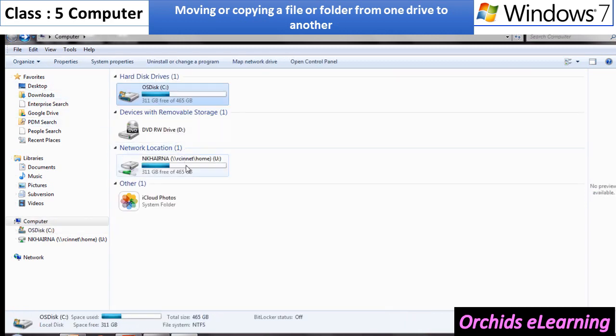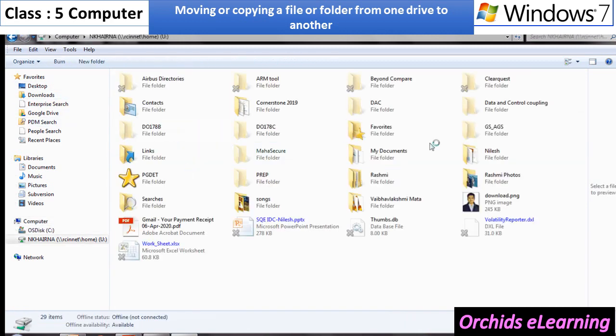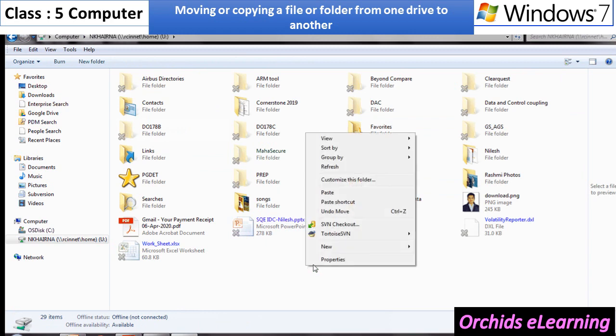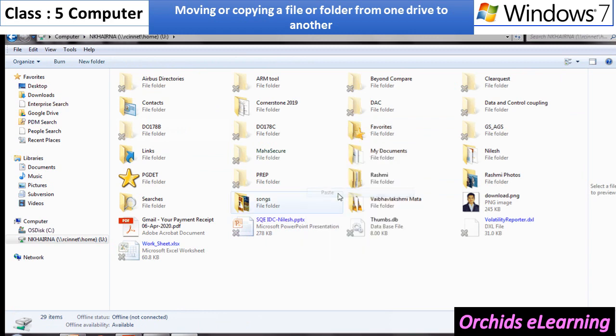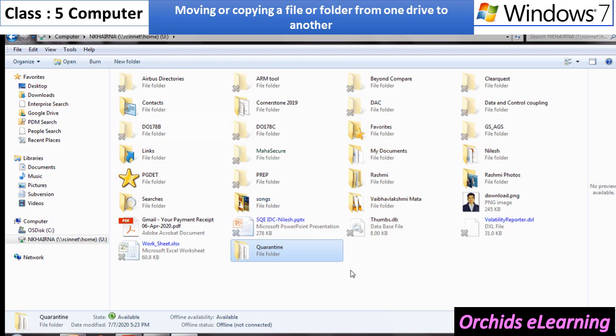Now, go to the drive where you want to move or copy your file. Right-click on the blank area and select paste option.